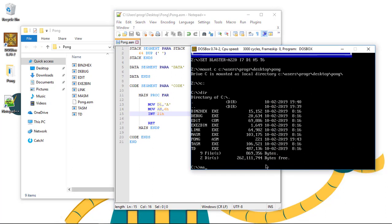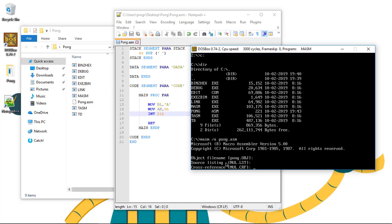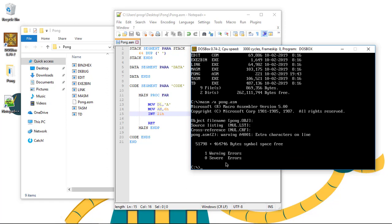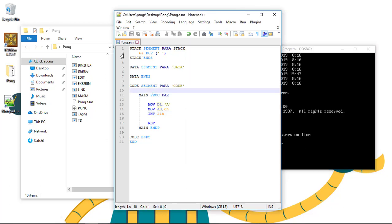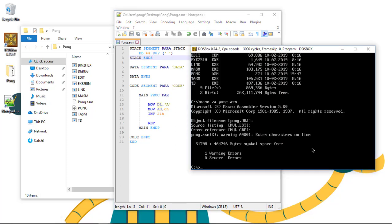We'll type masm slash A and the name of our code, Pong.asm. We can type enter. And now, we can see that it will give us an error. In the line 2, I guess. Let's see. Ah! I forgot that we need to specify the type of every block. So, it's a defined byte, a DB.